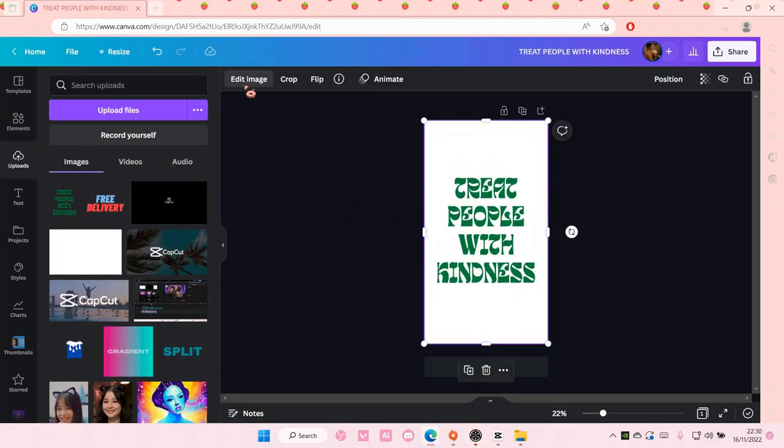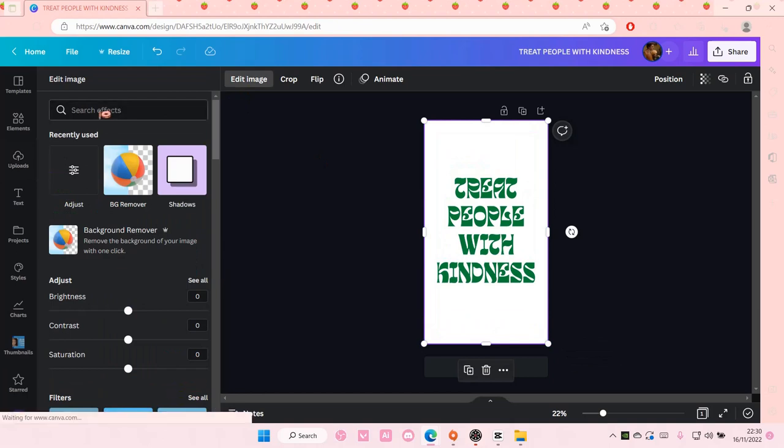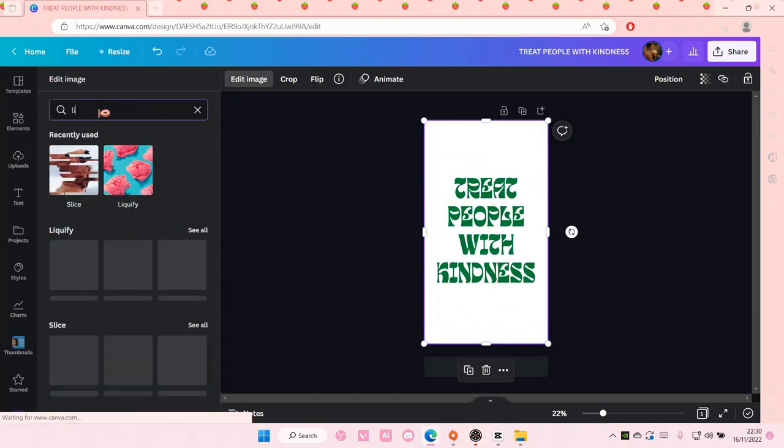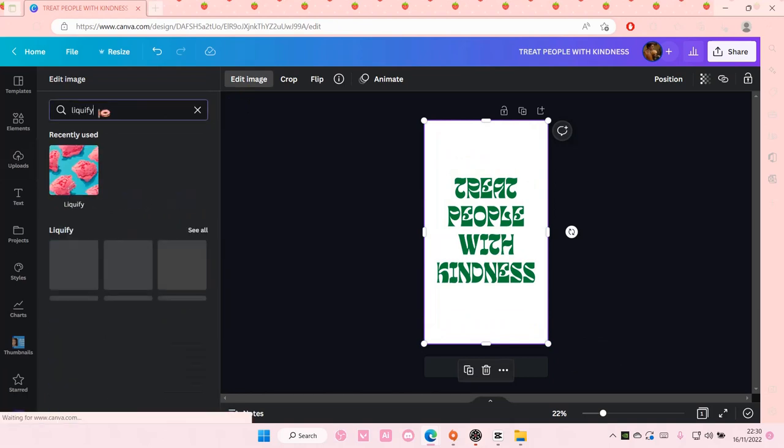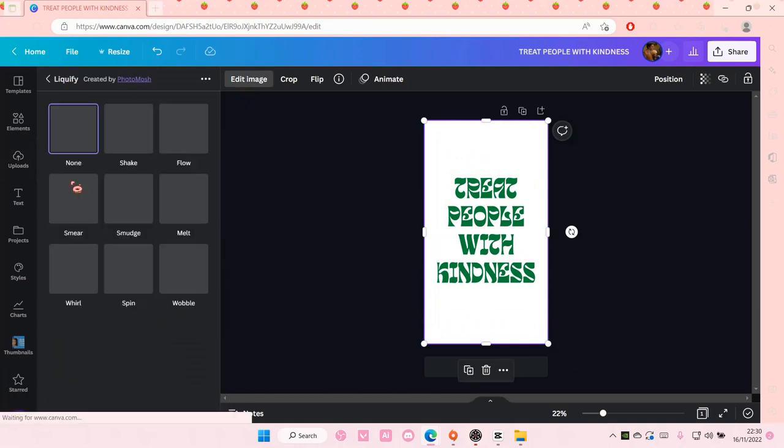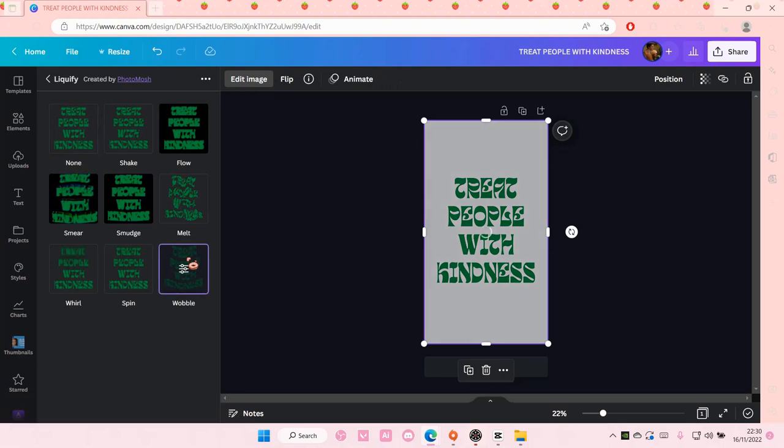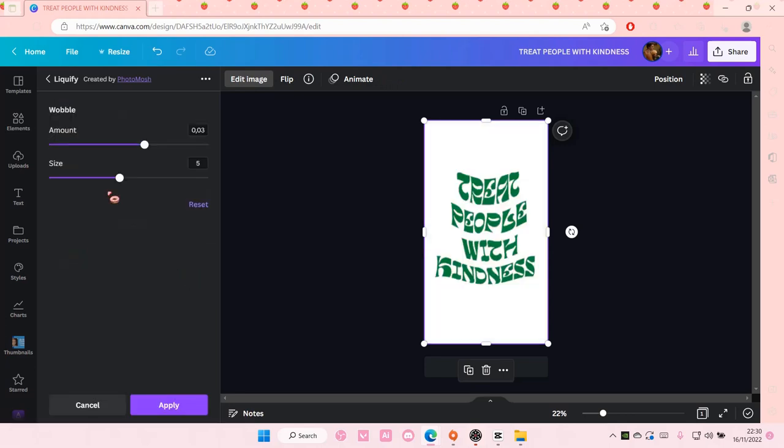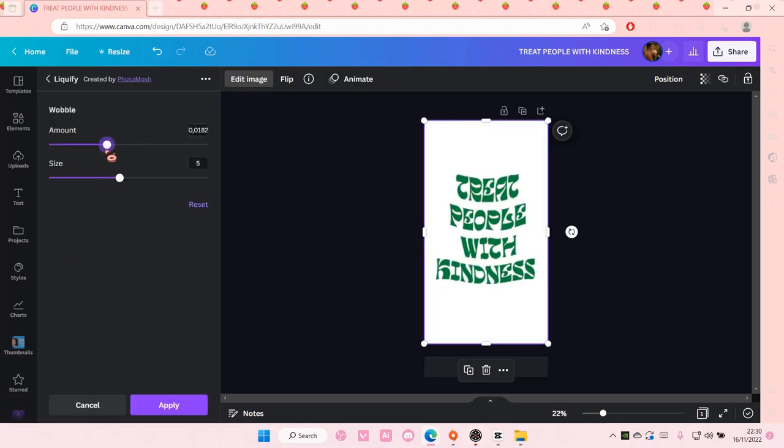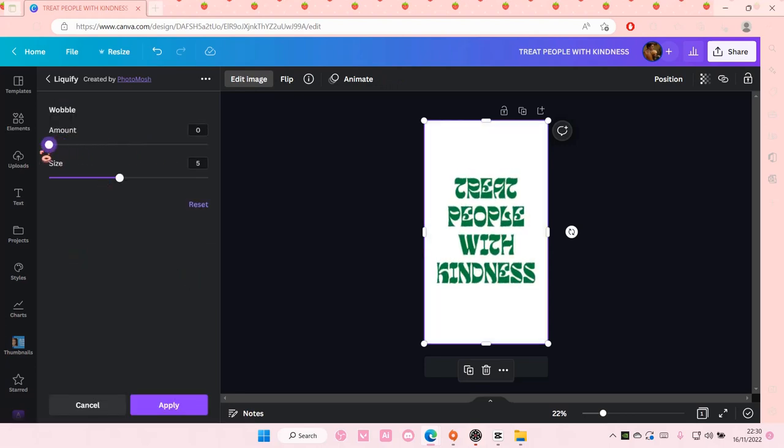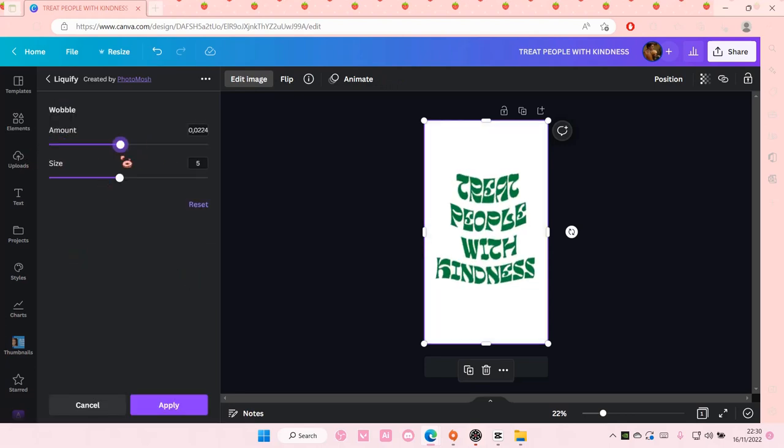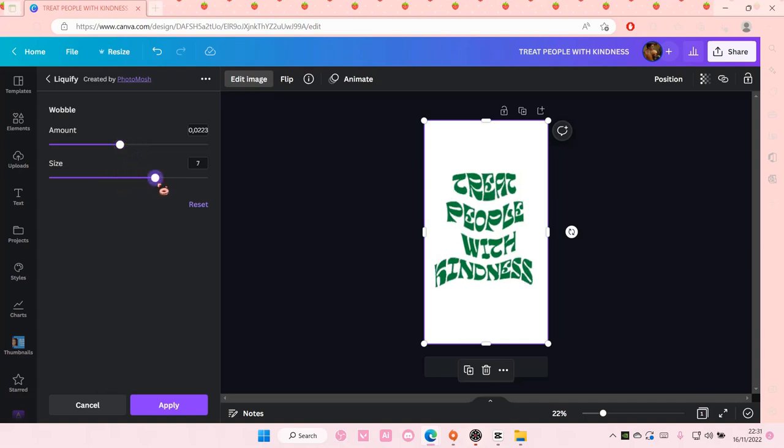Go to edit image and search for liquify and choose wobble and adjust the amount. And you can also adjust the size over here too. As you can see.